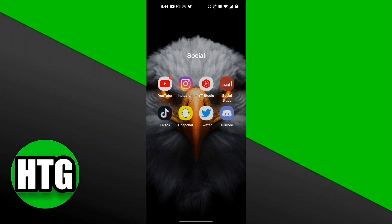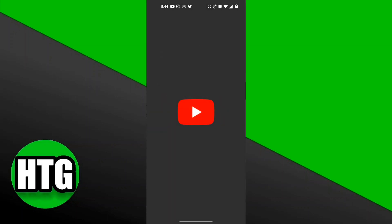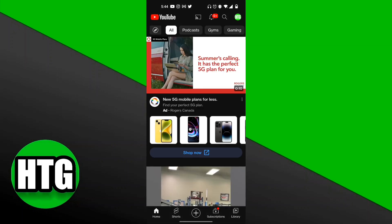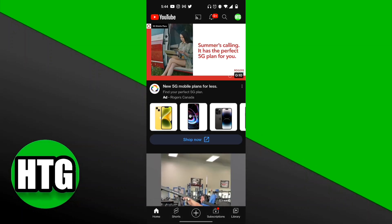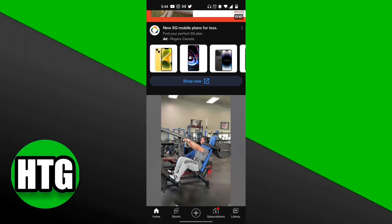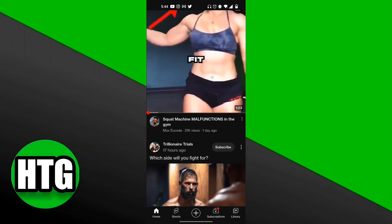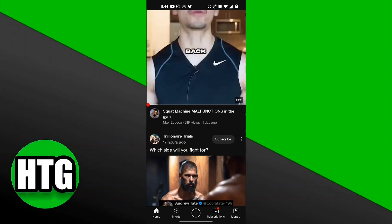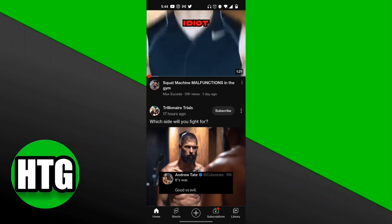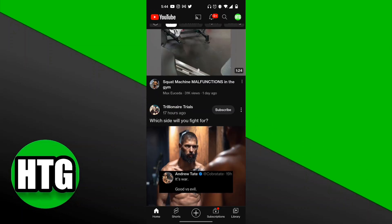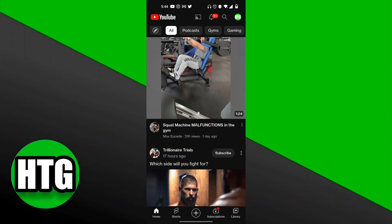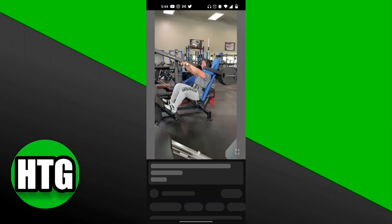The very first thing we need to do is go ahead and open up our YouTube app. Once you're logged in, you want to find the video that you want to add to your Watch Later playlist. I'm going to click on this Max You Seed video.